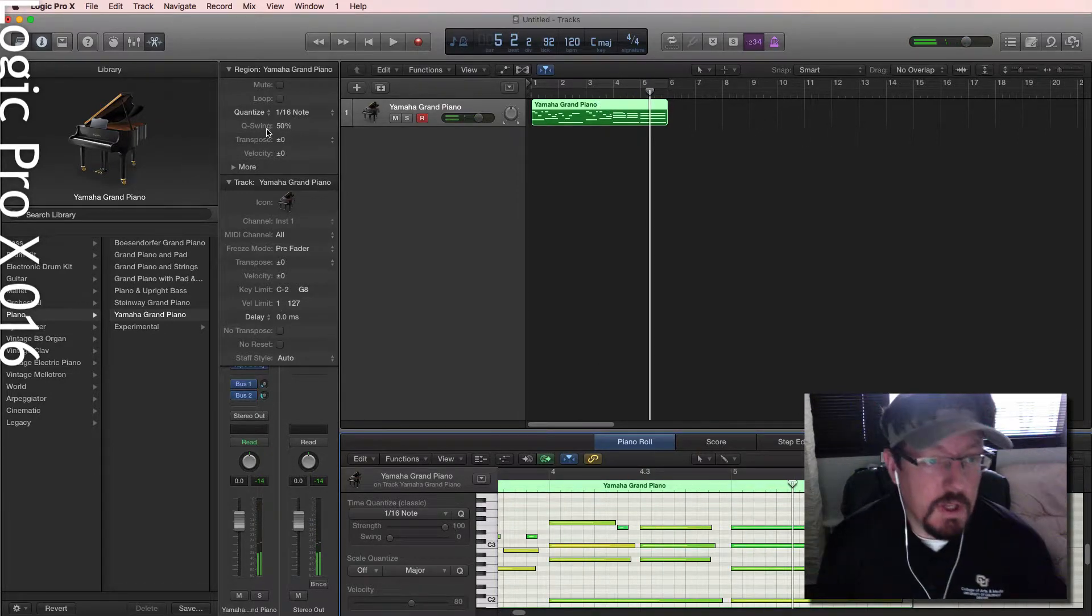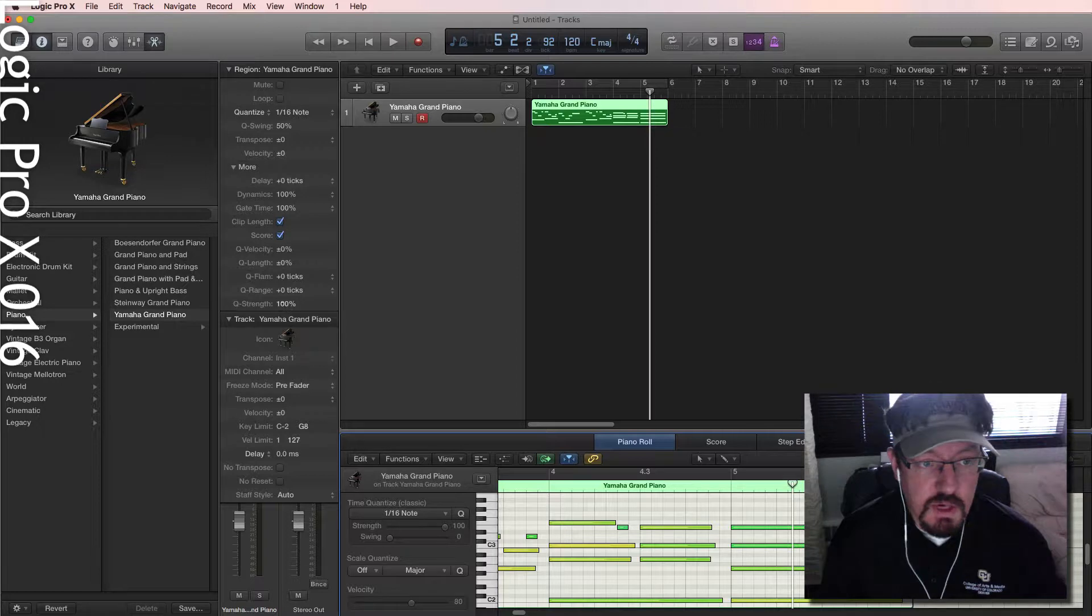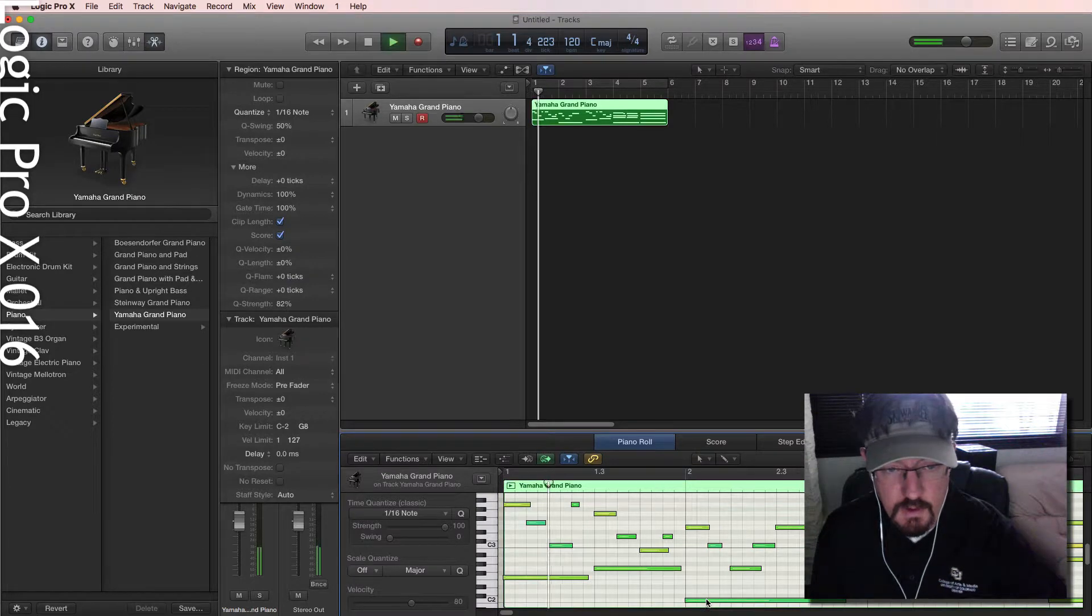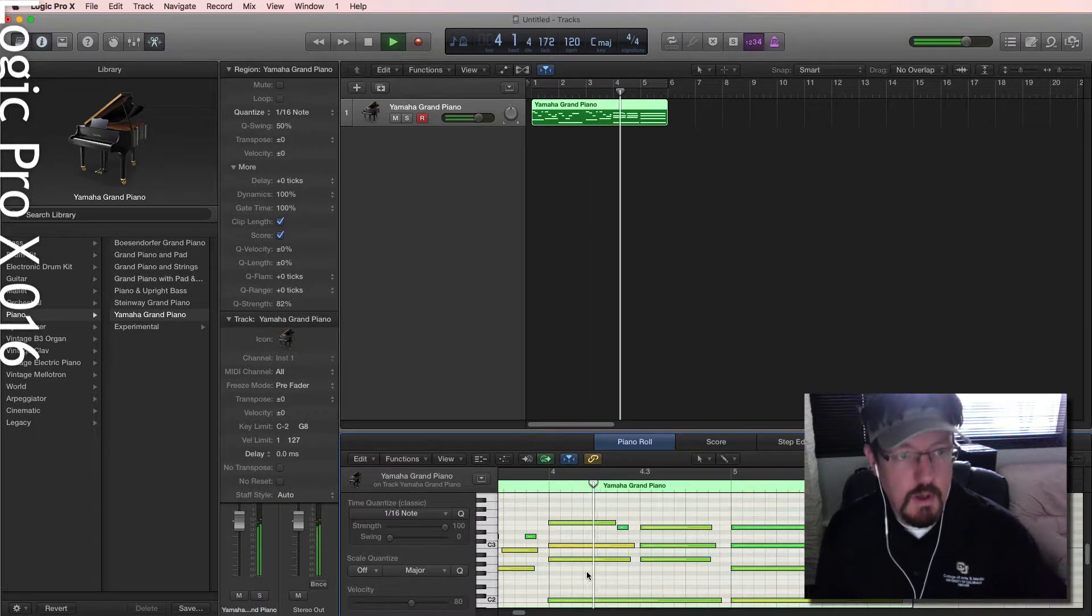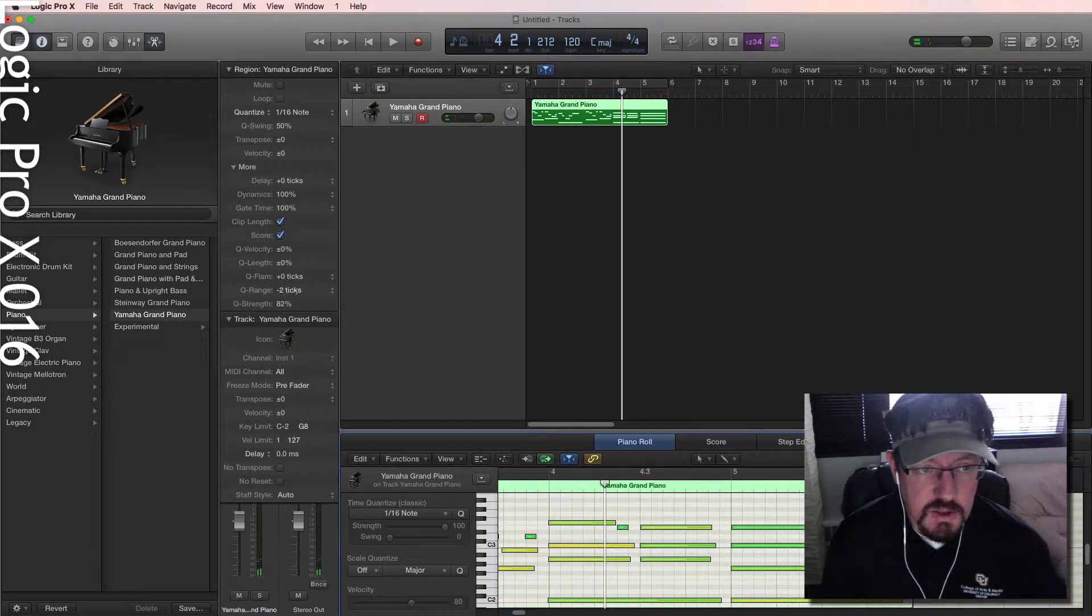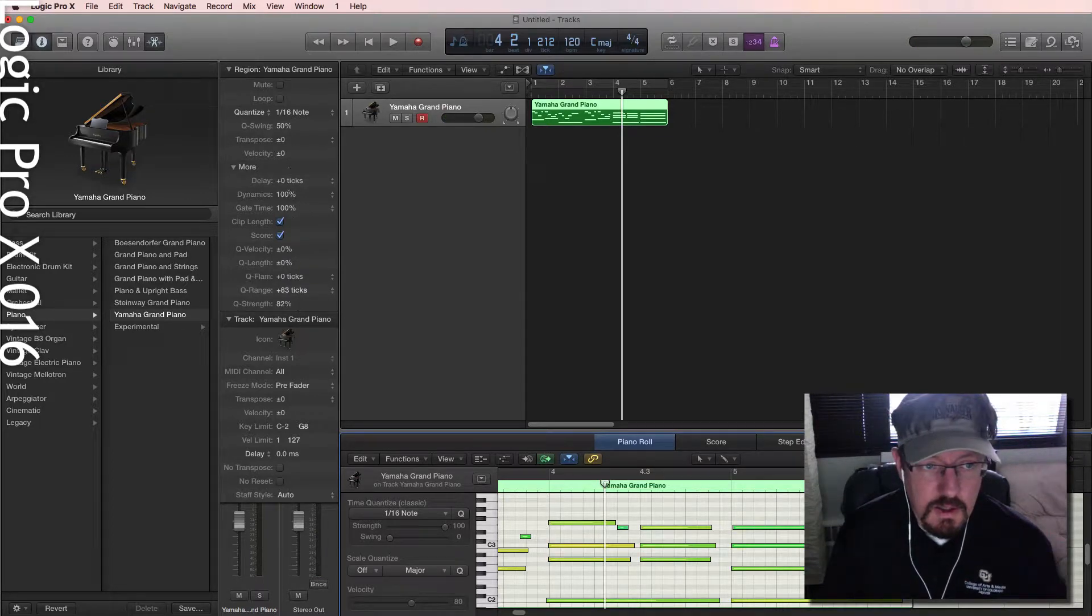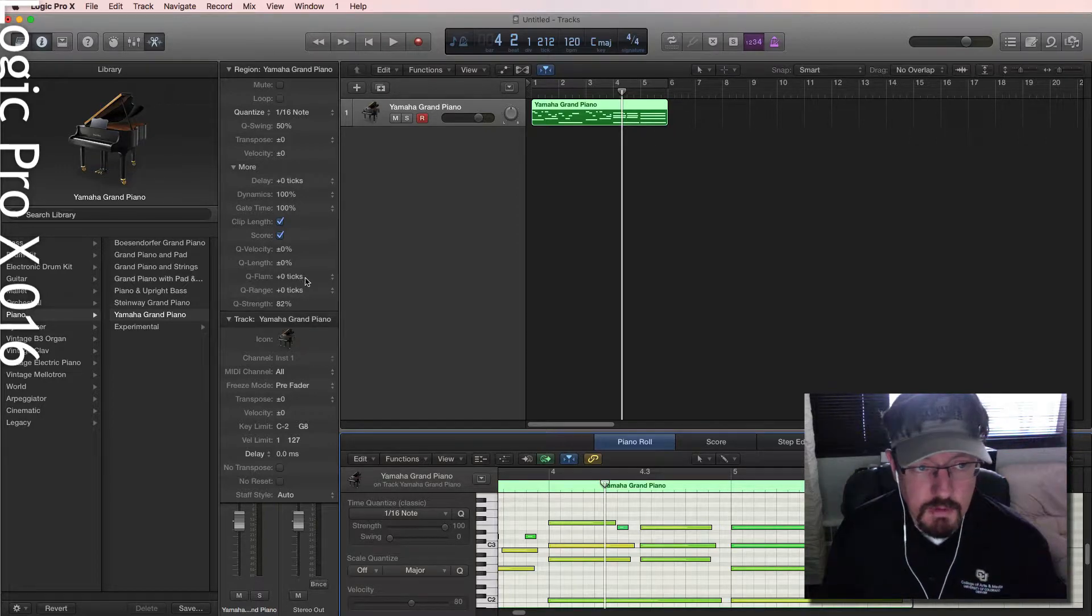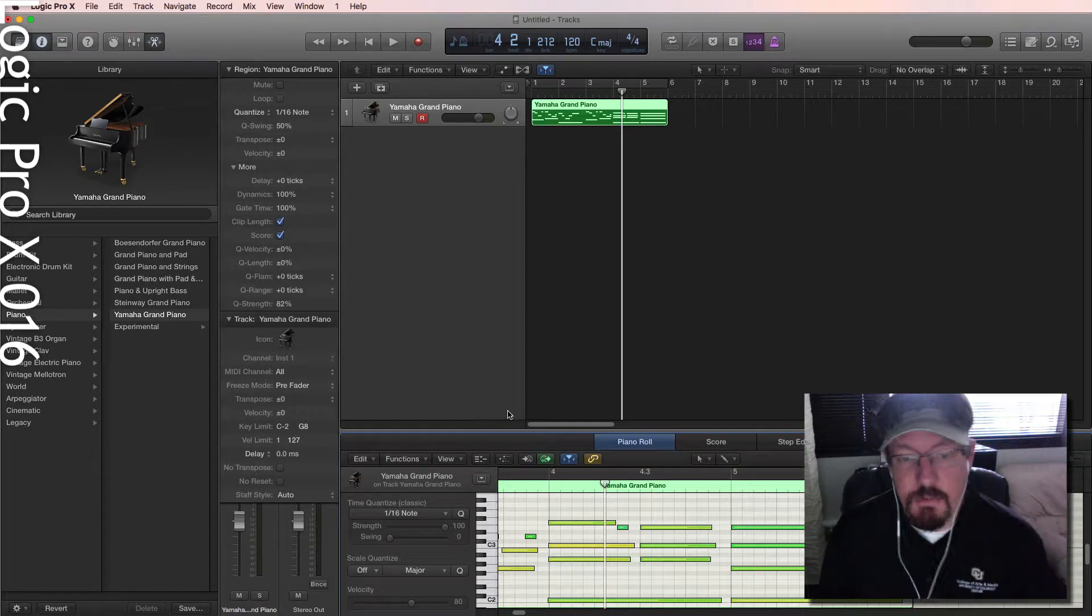So we can do a few things with this. We can change the overall amount of quantization with a strength. This is pretty old school stuff. We can also change the range. So how far out of the range does it need to be before it doesn't quantize it at all? Again, this is something that we've been able to do now for some time. Pretty cool stuff. We can also make sure we don't have any flames. We can also quantize velocity, length, all of that stuff.